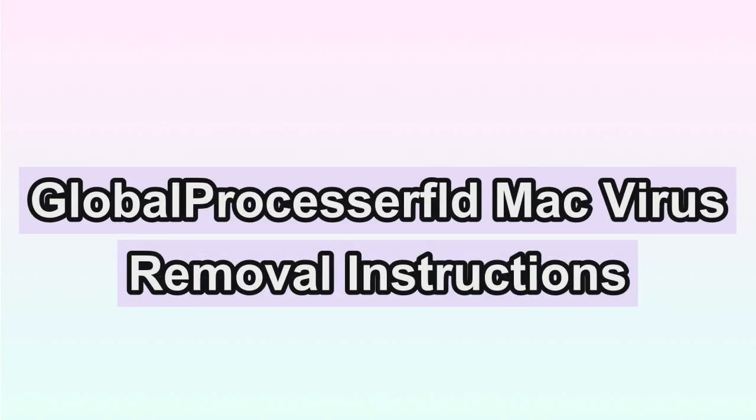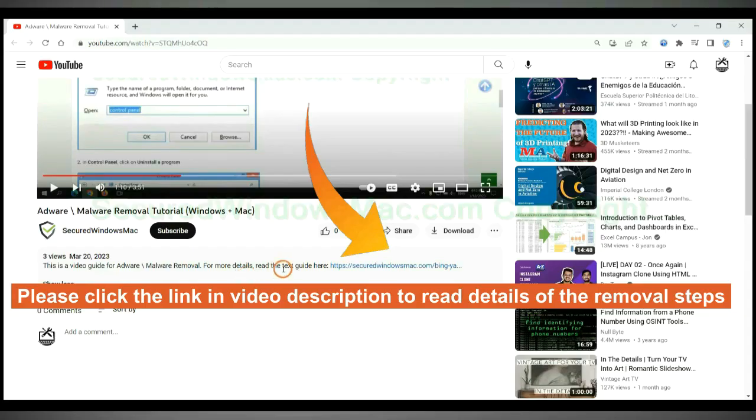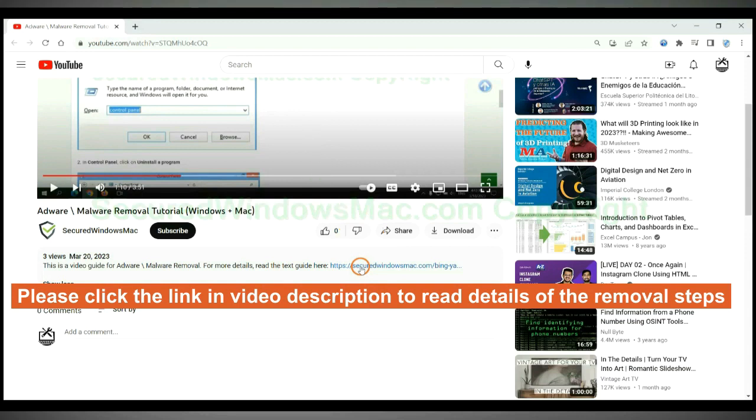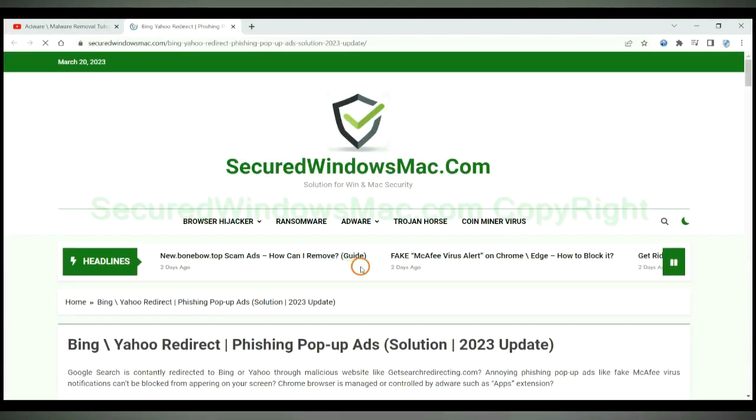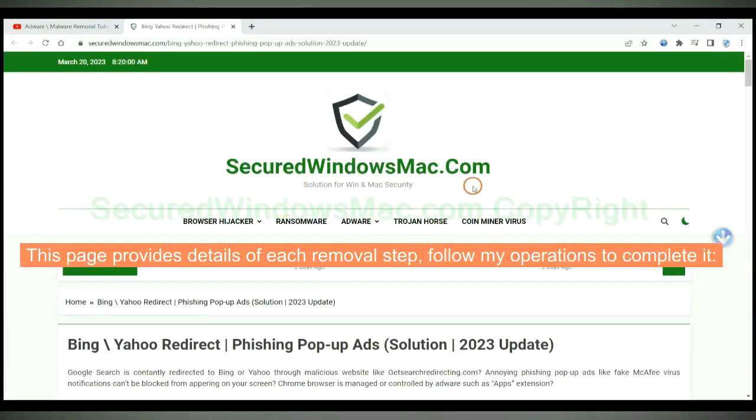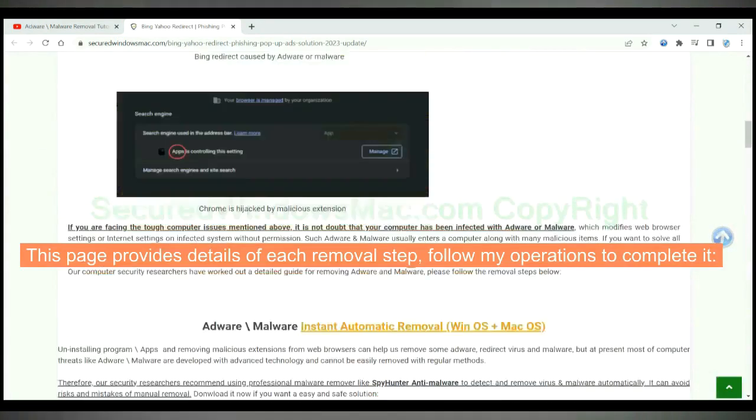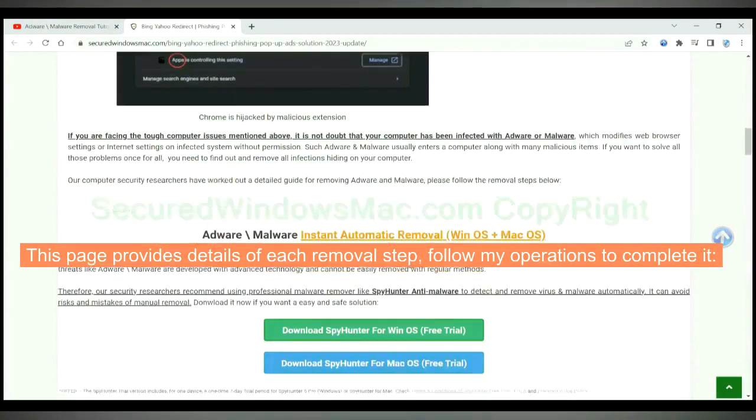This video will show you how to remove global processor FLD virus from Mac. Please click the link in video description to read details of the removal steps. This page provides details of each removal step. Follow my operations to complete it.